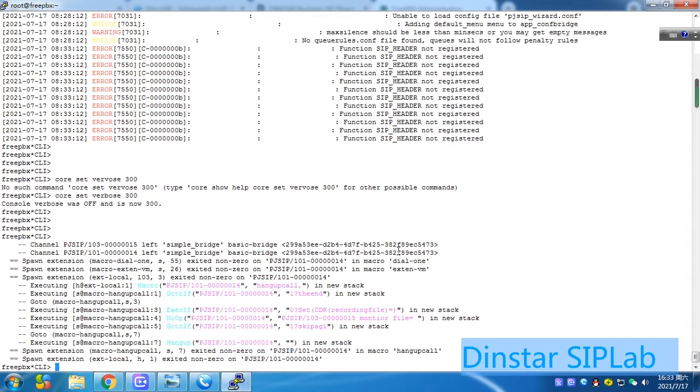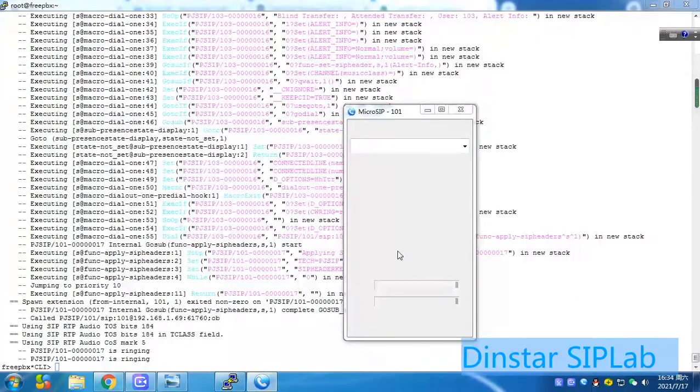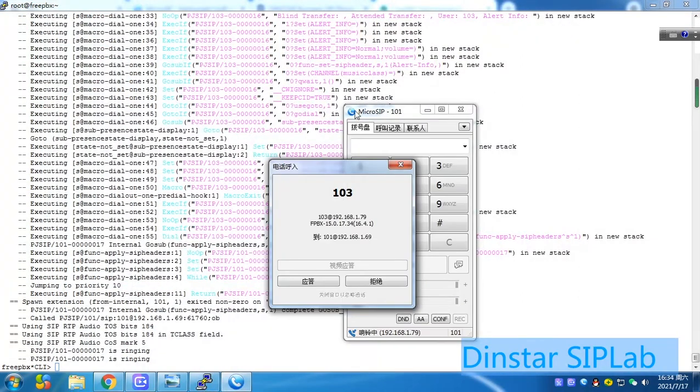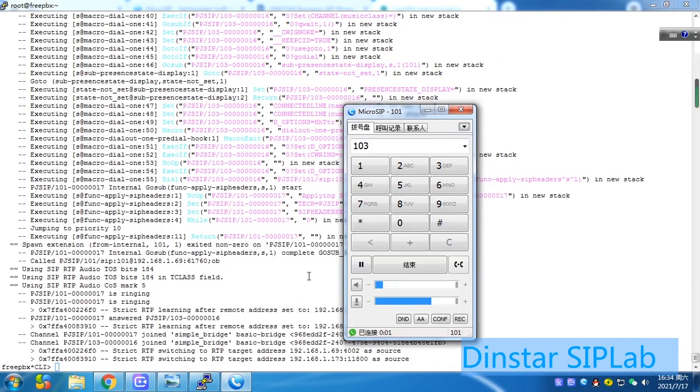For example, I use the DINSTAR system call back 101. For testing purpose. Here you see. Answer. Here is answer.